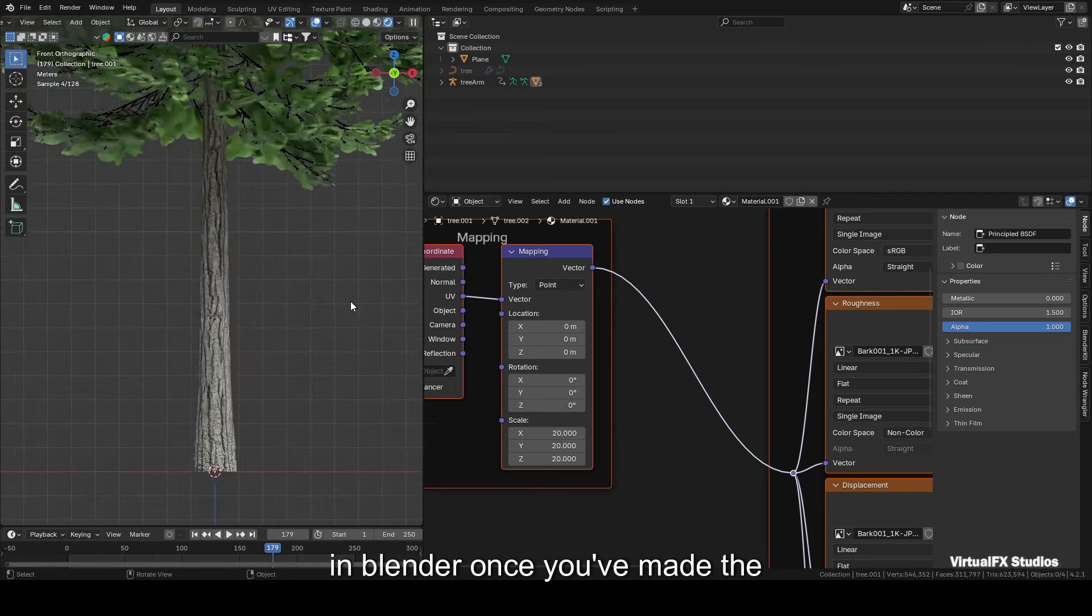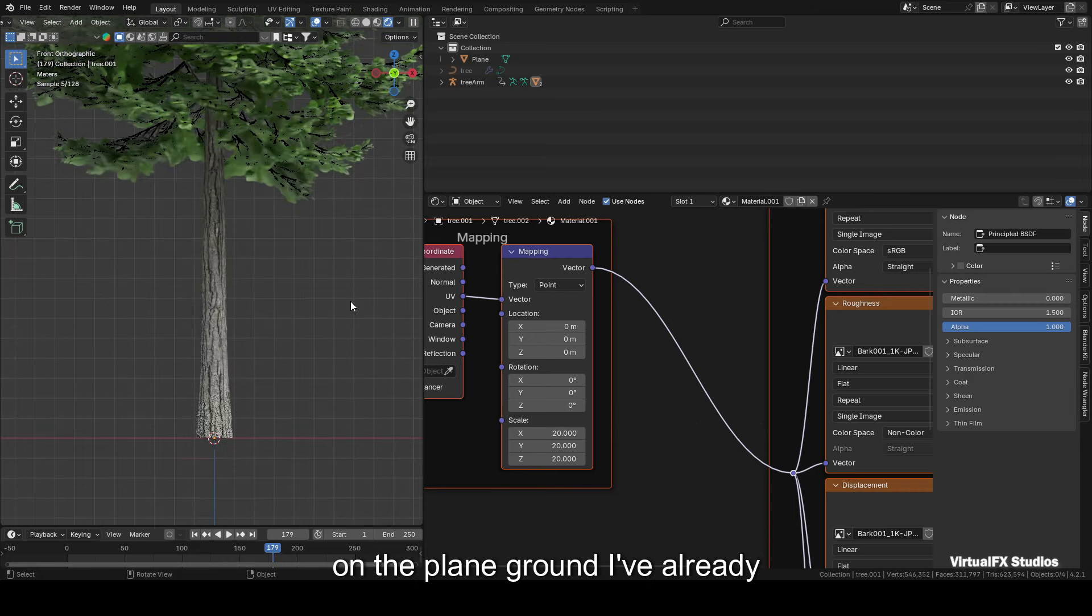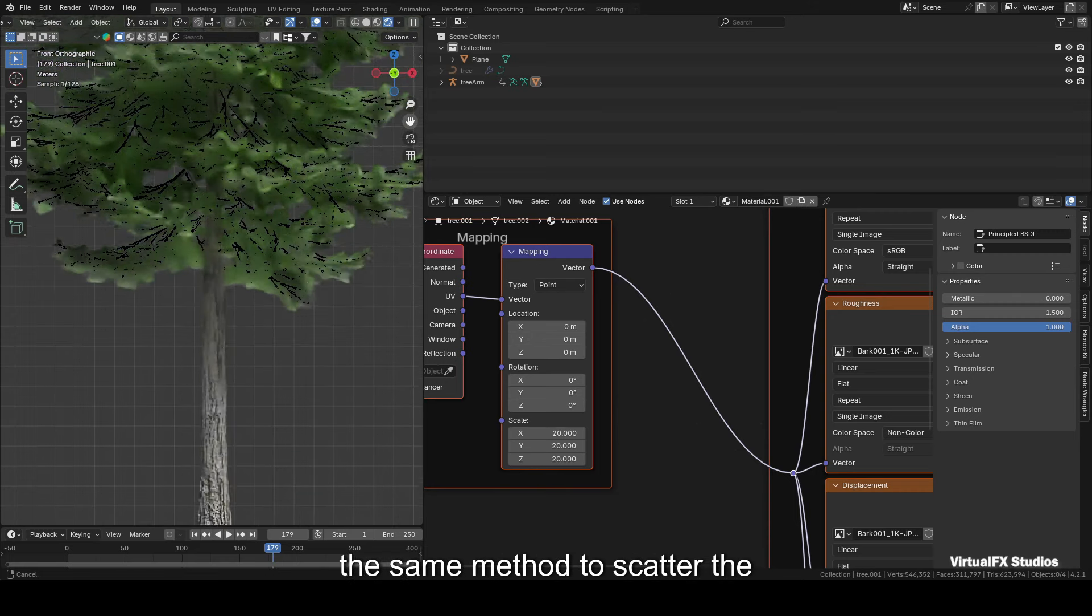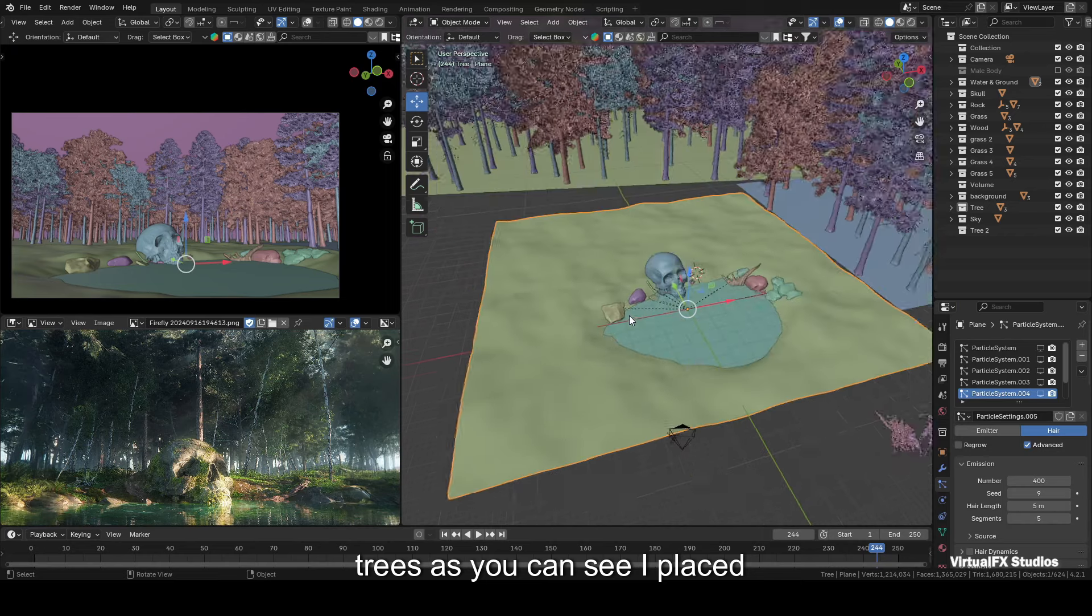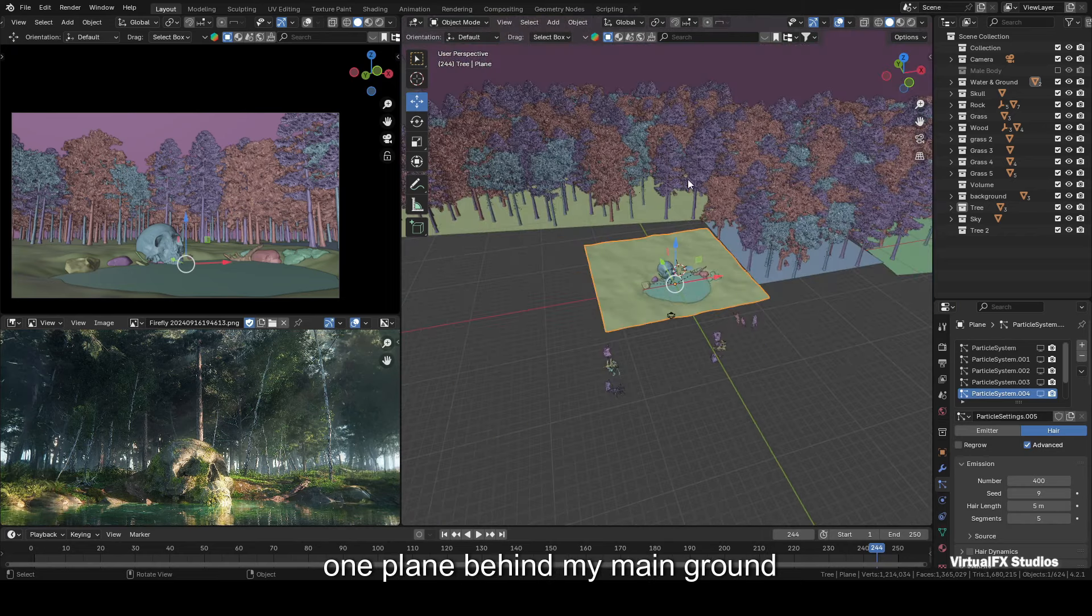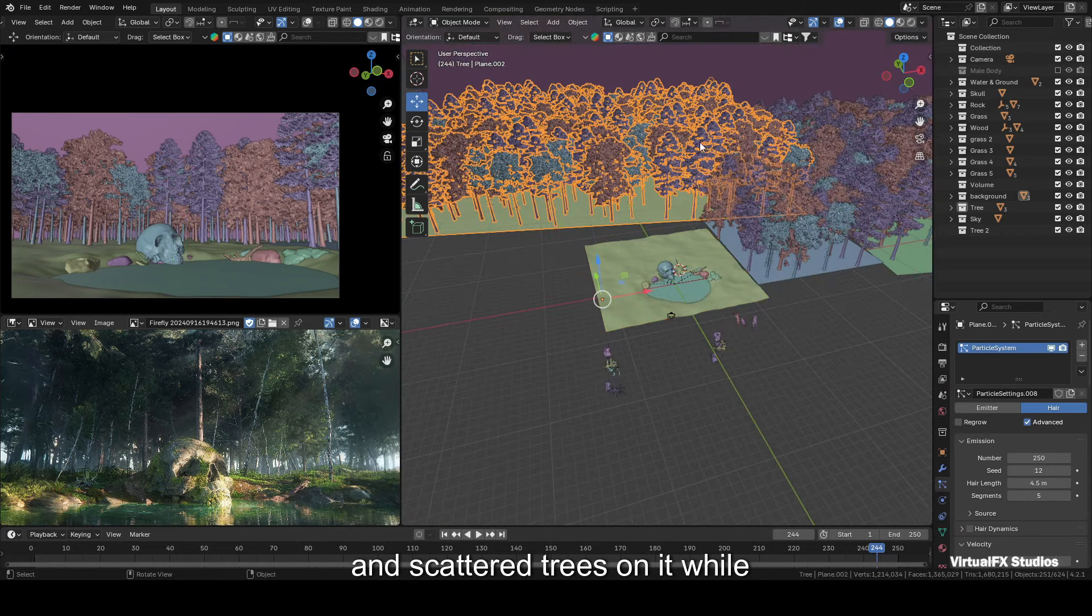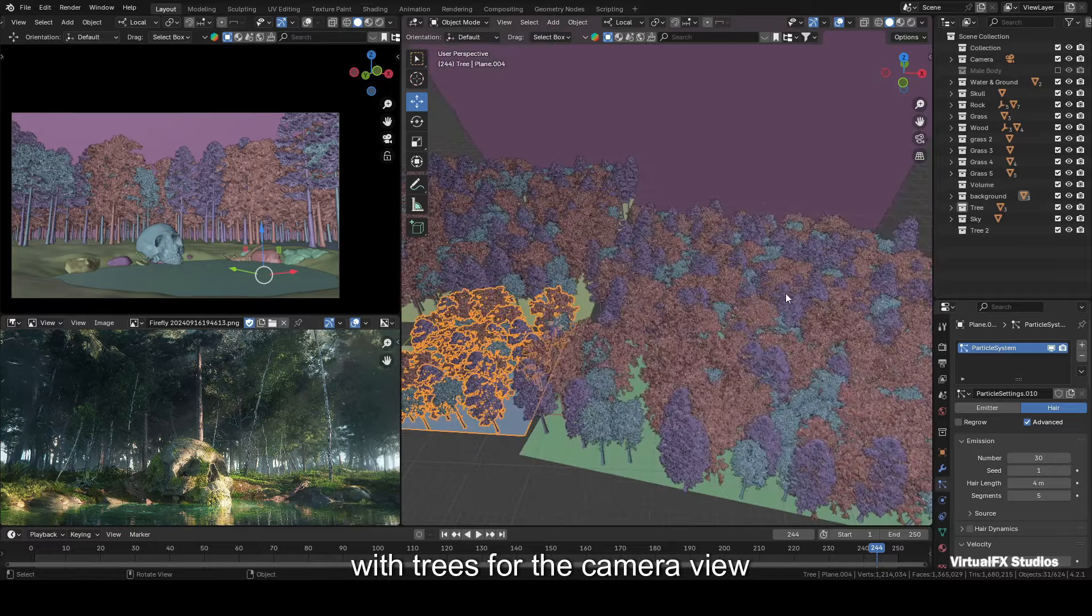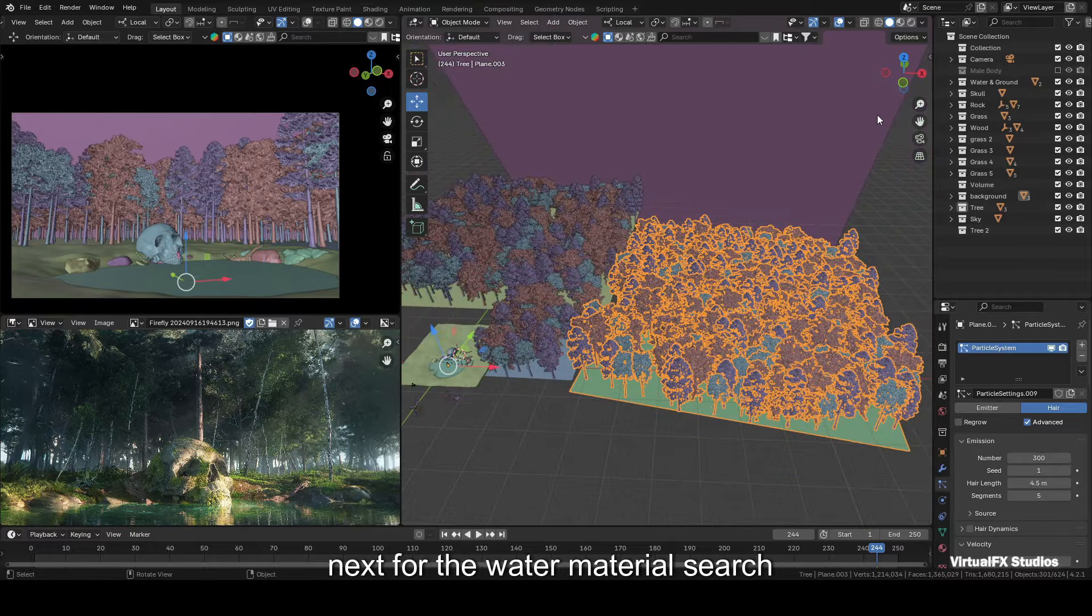As you can see, I placed one plane behind my main ground and scattered the trees on it, while two planes on the sides are filled with trees for the camera view.